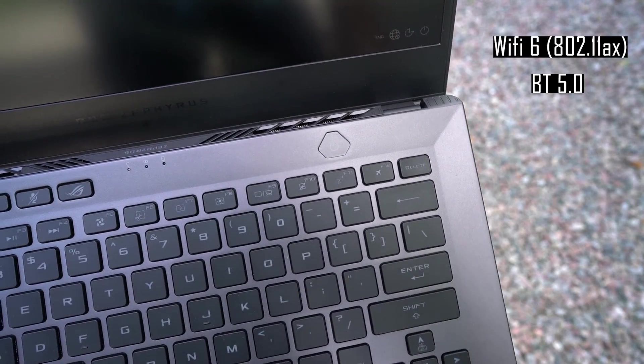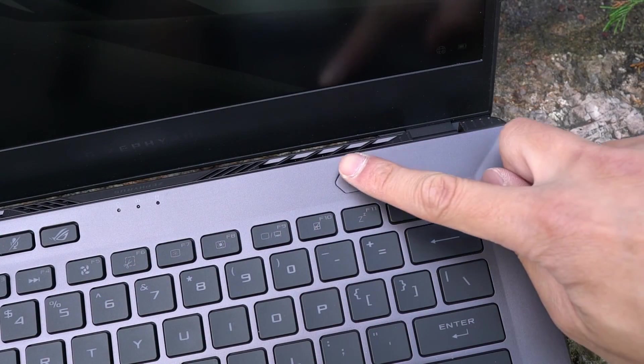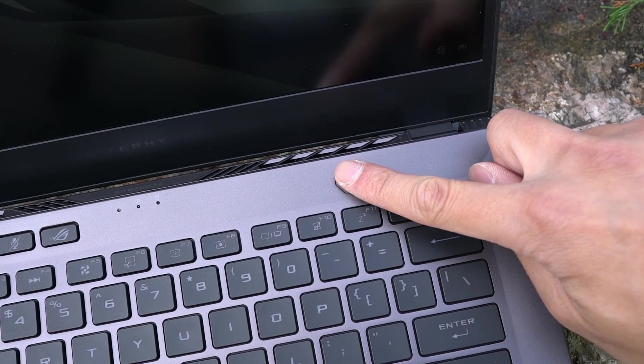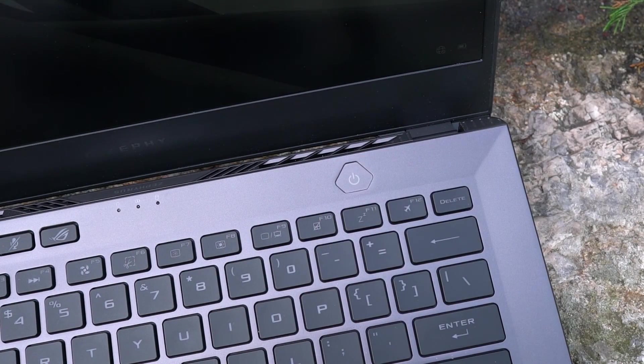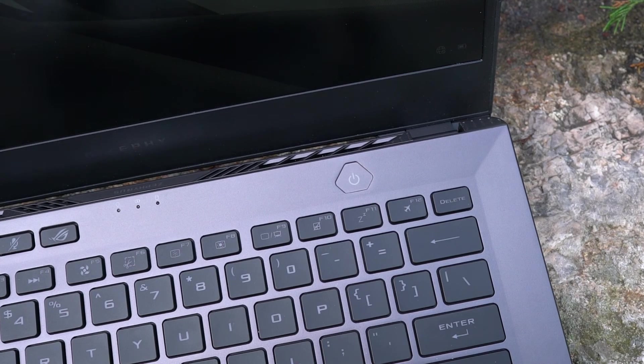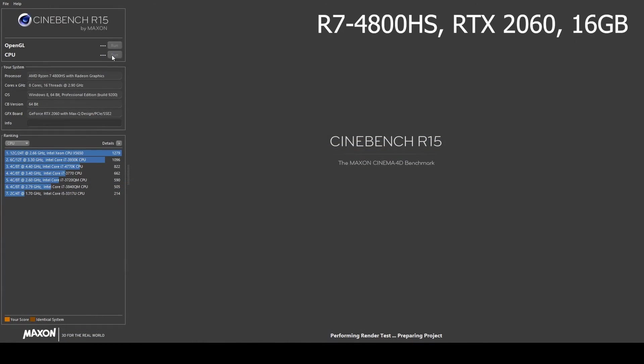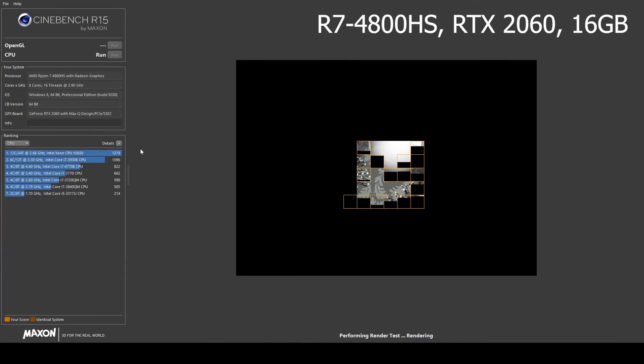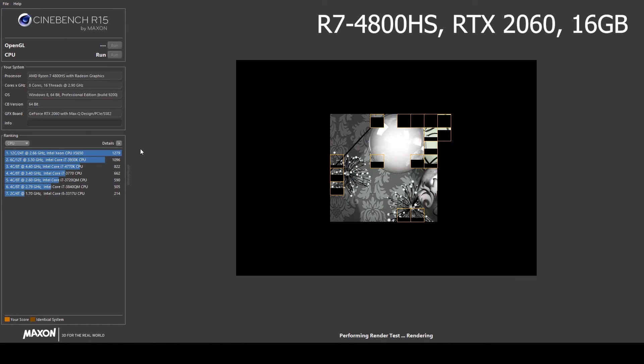The G14 has on paper pretty awesome specs. So how does all this hardware perform? Well, it turns out pretty good. My version has an R7 4800HS and NVIDIA RTX 2060 Max-Q graphic card with 16GB of RAM.